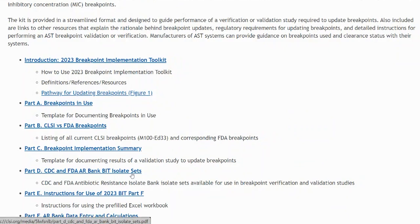This is a PDF document that lists the specific ARBank panels that are recommended for testing when using this toolkit.